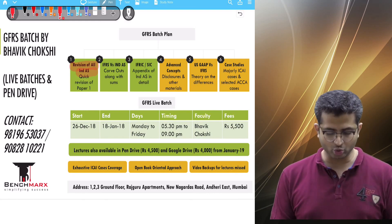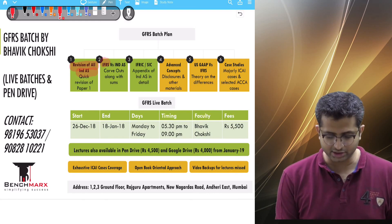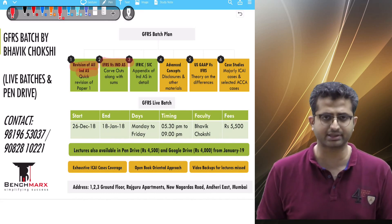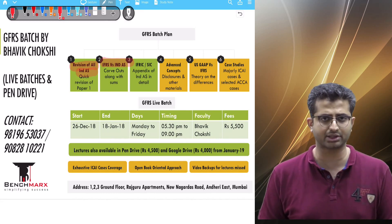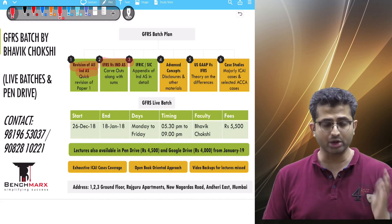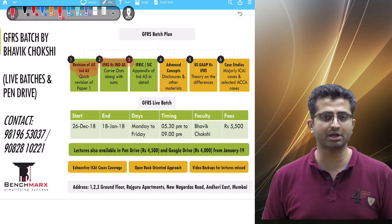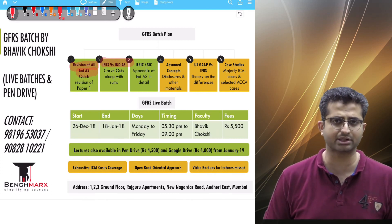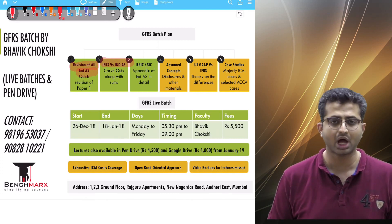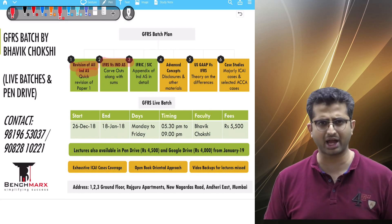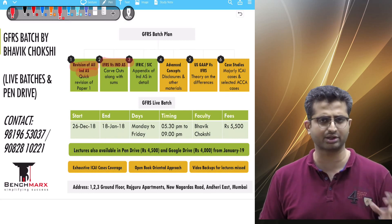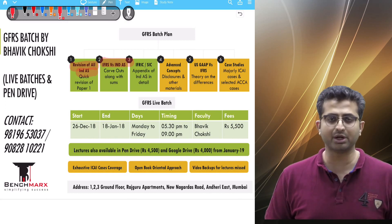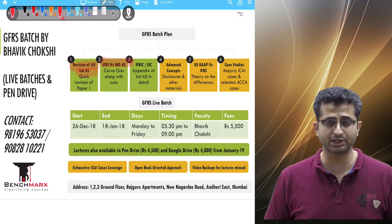Then we move on to IFRS versus IndAS — these are called carve-outs, where there is a difference between IFRS and IndAS. Honestly, there are very limited differences, around 17 to 18 items. We would be doing cases as well as small illustrations to illustrate those differences between IFRS and IndAS.